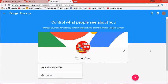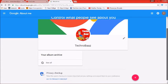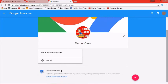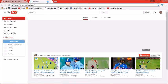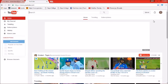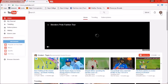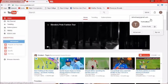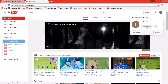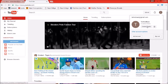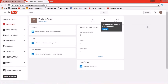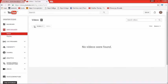हमारा YouTube पे icon भी upload हो चुका है। यह actually Google Plus पे upload होता है — Google Plus पर जो भी आप change करोगे वो YouTube पे automatically हो जाएगा। उसके बाद हम creator studio पे click करेंगे।